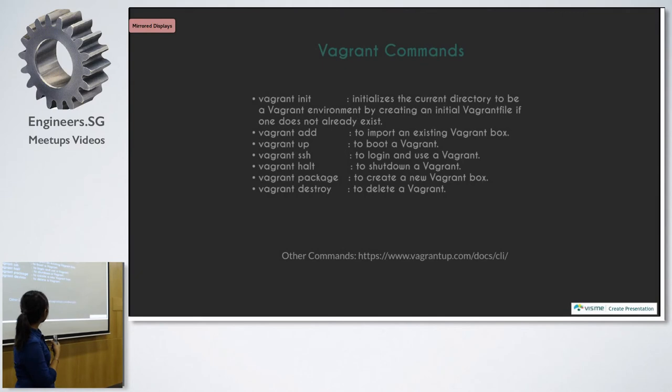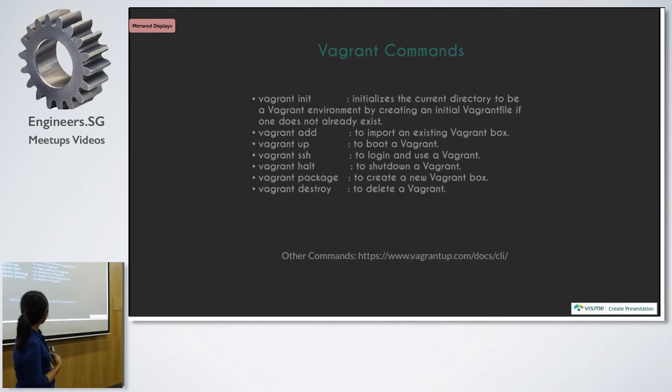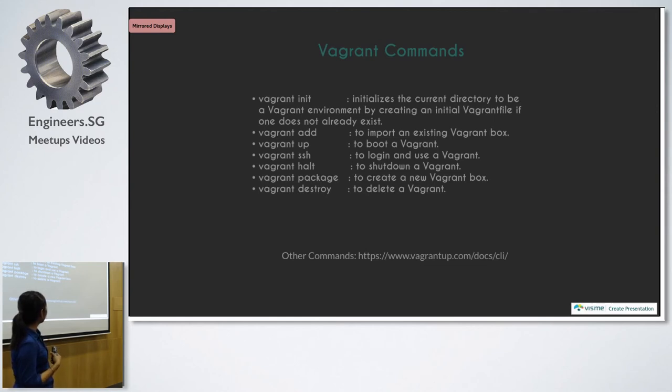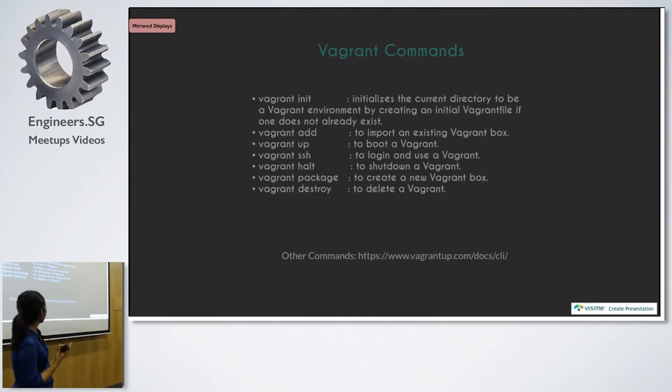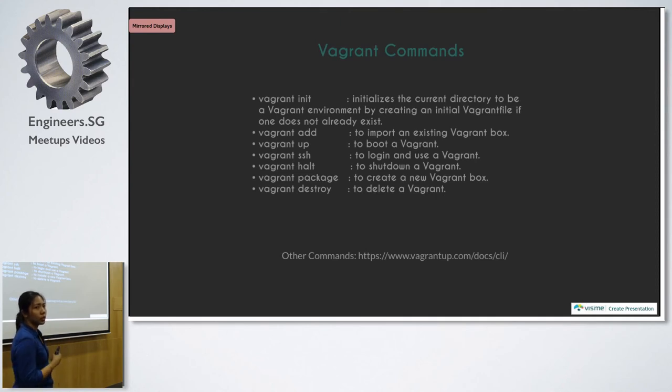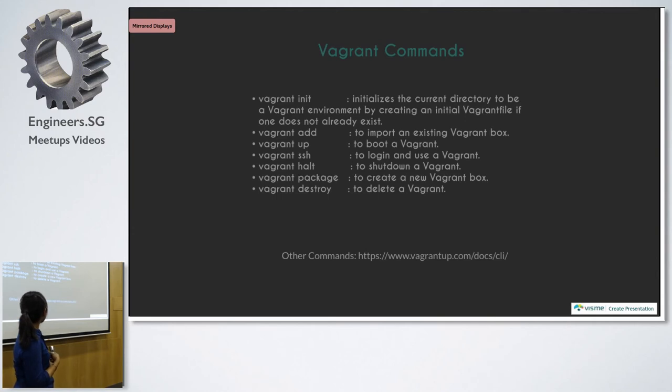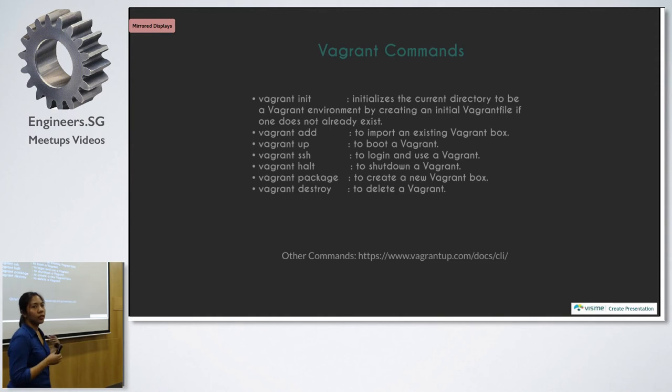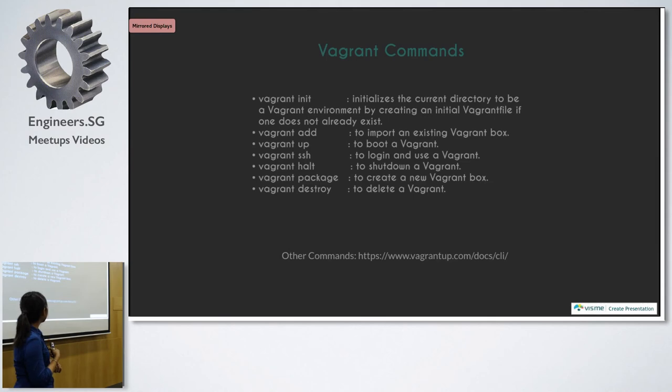So here are some Vagrant commands. Vagrant init will initialize your current directory. Vagrant add works hand-in-hand with vagrant package. So vagrant package will create a Vagrant base box, and then you will need to do vagrant add to import it. Vagrant up will just boot the Vagrant. SSH, so once you have the Vagrant up and running, you can SSH and do all the command line inside your VM. And then vagrant destroy, halt to shut down the Vagrant. If you don't really need it, for example, you're running on one project and you don't want to use it, you just do vagrant halt so it doesn't eat up your resources. And then vagrant destroy to delete your Vagrant.